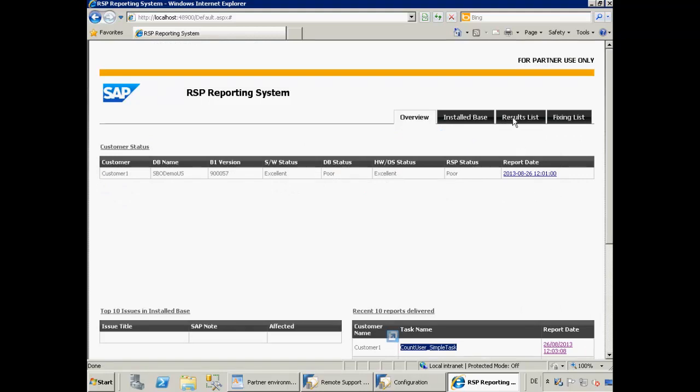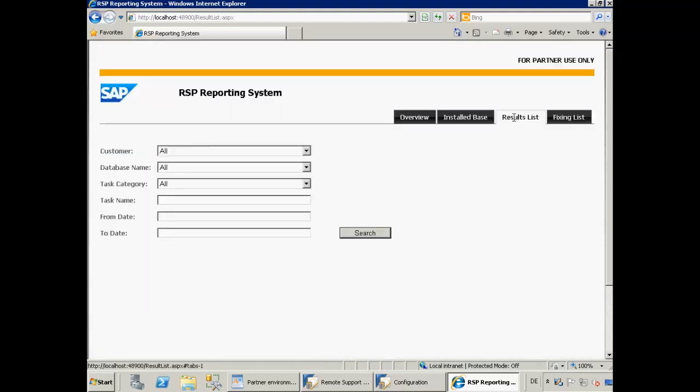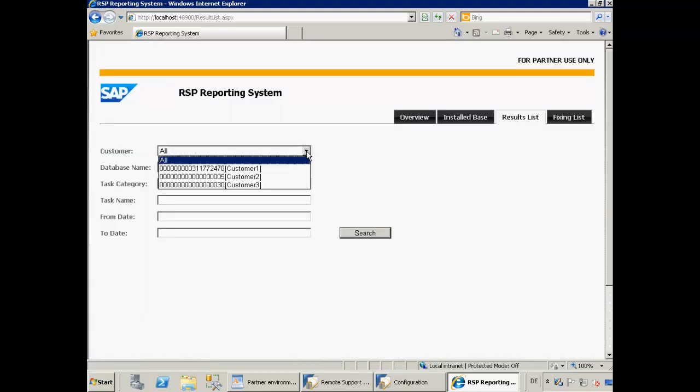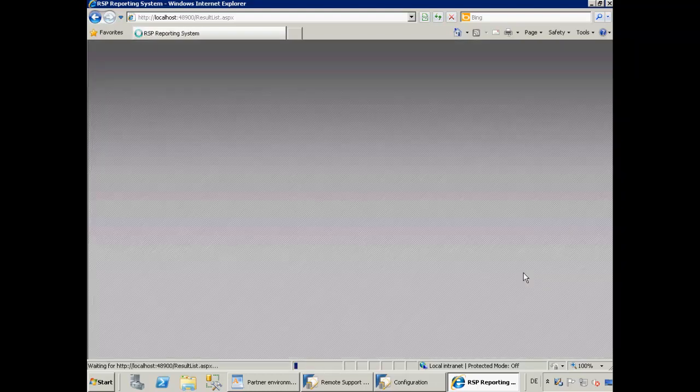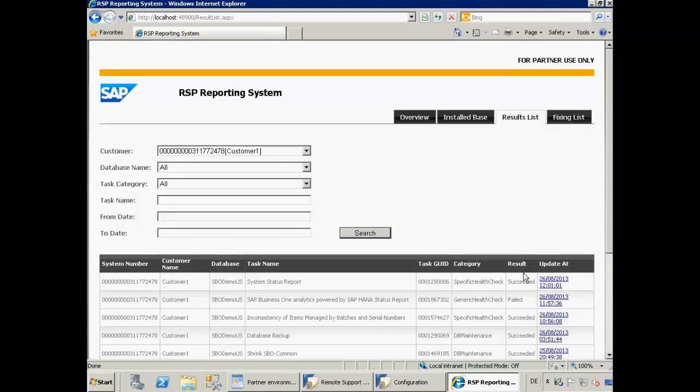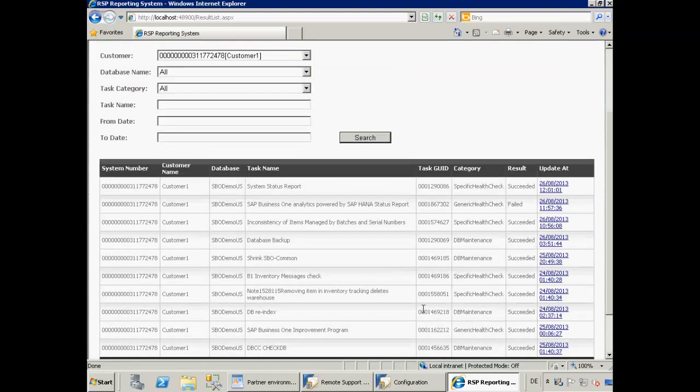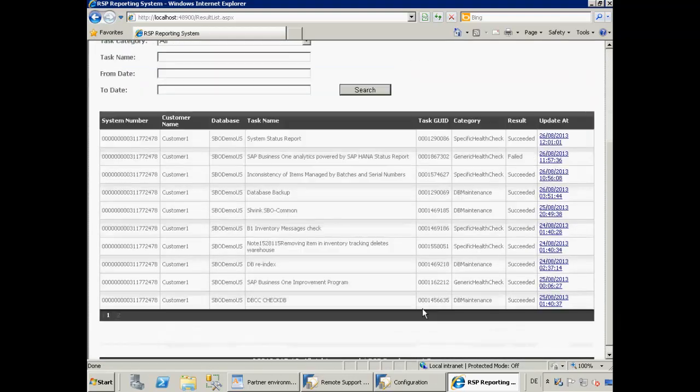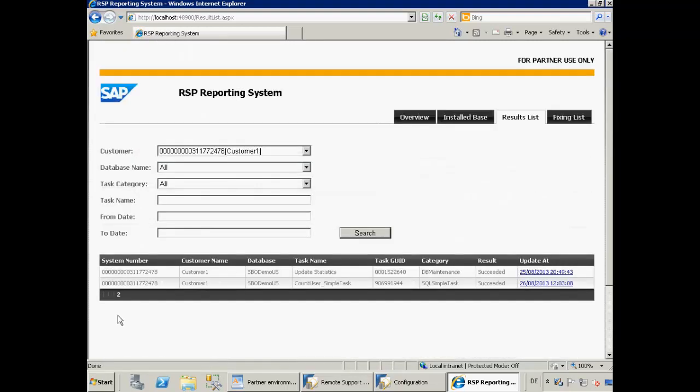If we now navigate to the results list and then we select Customer 1, we are now presented with a list of task results for this customer. If we now navigate to page 2 of the results list, we can then see the results of the simple task that we created for this customer. We can drill down again to the report itself.